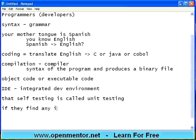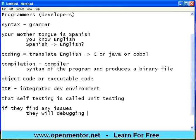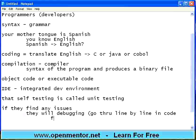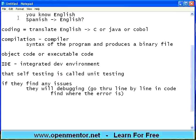During testing, if they find any issues — meaning the design says something but the program does it the other way — then it's a problem, it's a bug. They will do a process called debugging, which means going through the code line by line using the debugger within the IDE, finding where the error is, and then fixing the bug. Then they will retest it again.